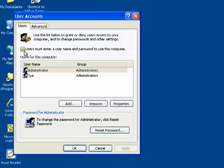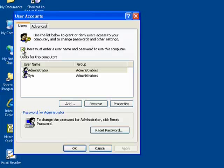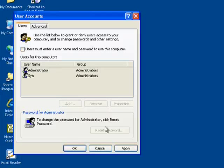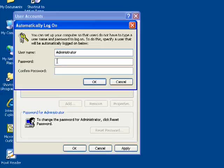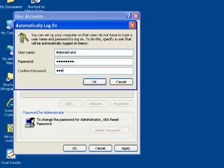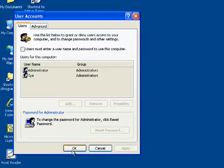Now we're going to uncheck this box that says users must enter a username and password to use this computer. Then we're going to click Apply, and it's going to ask you to set a password for the administrator account, and hit OK.